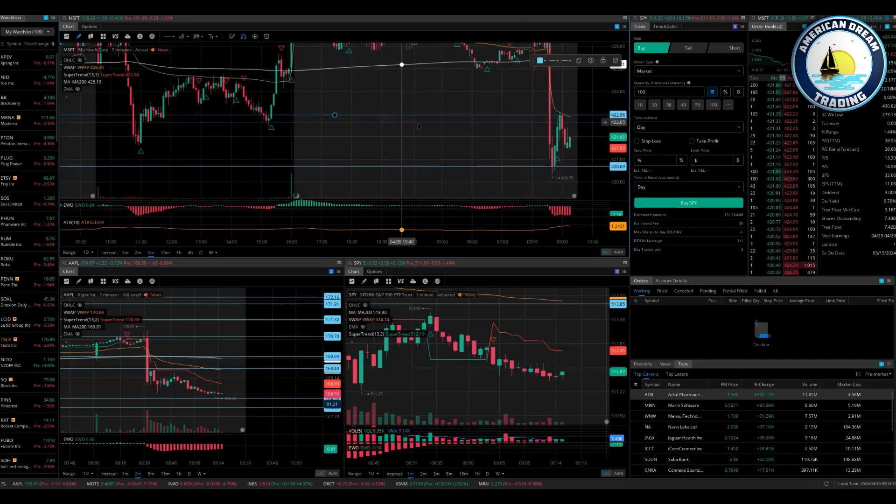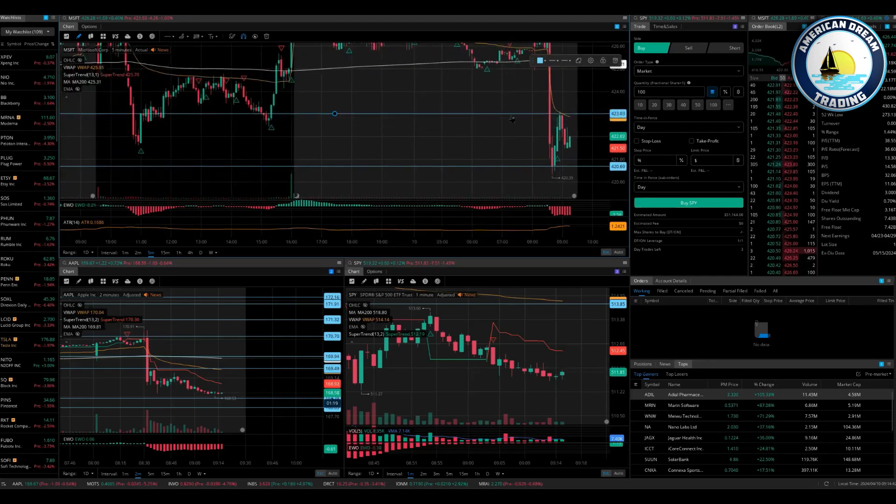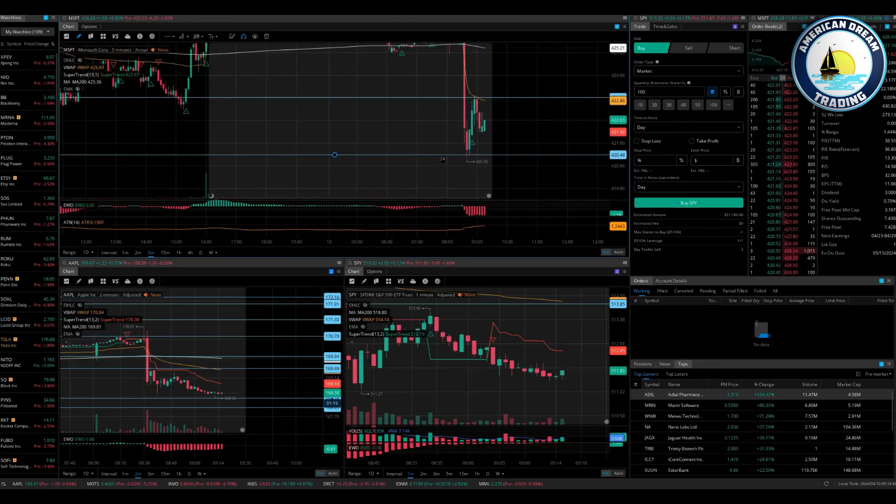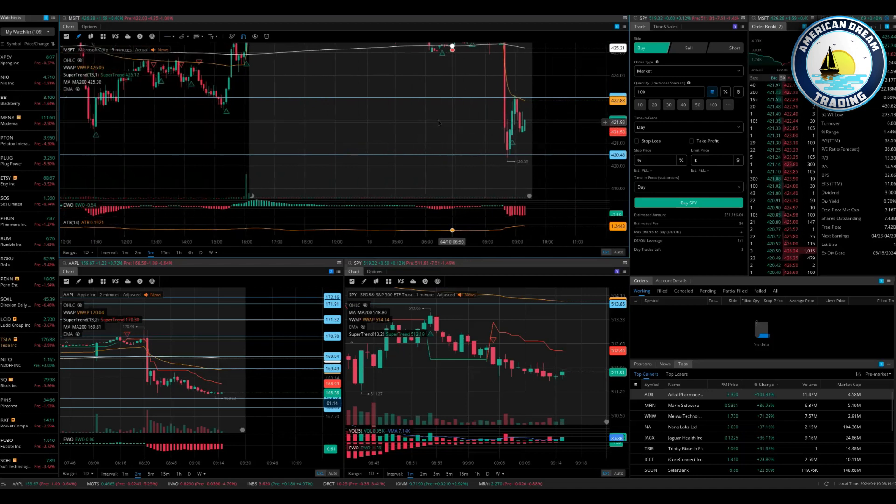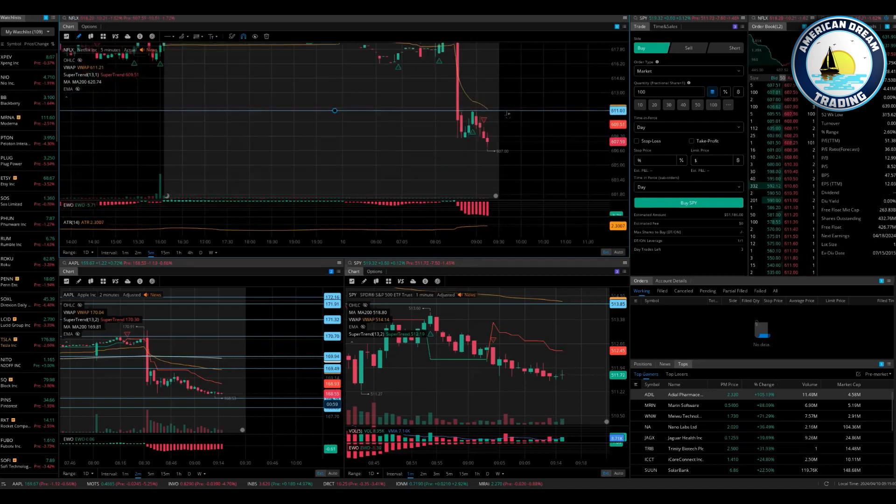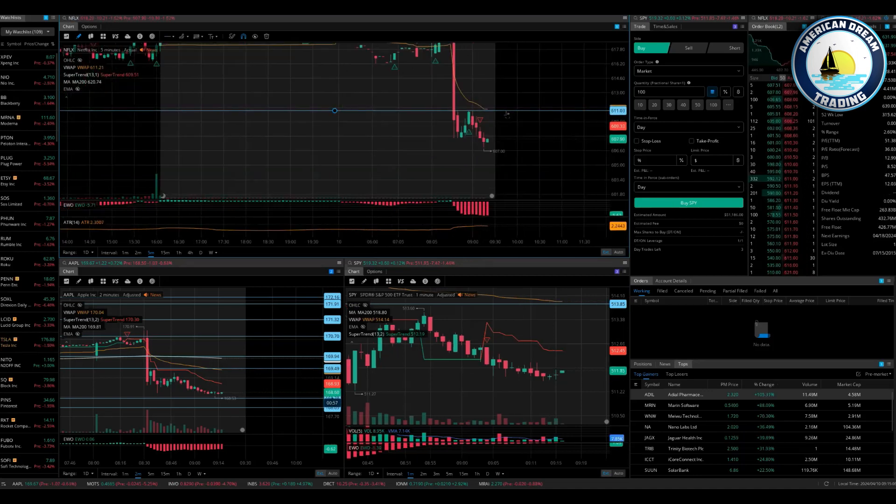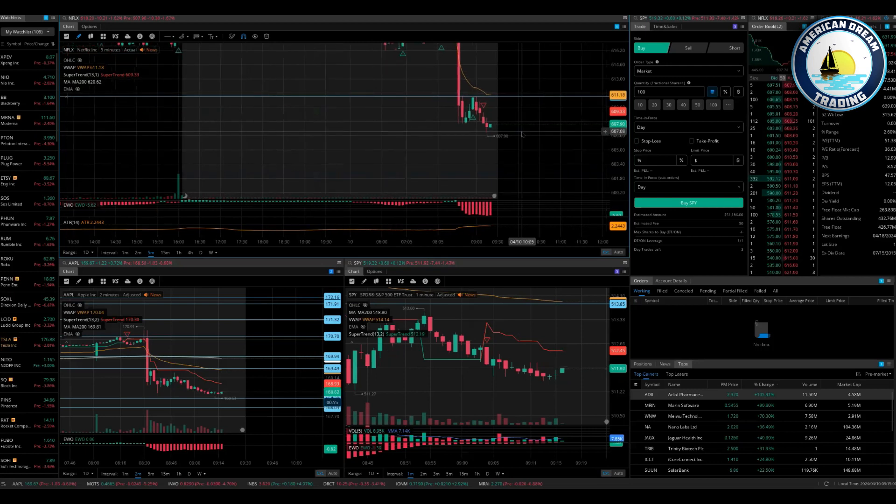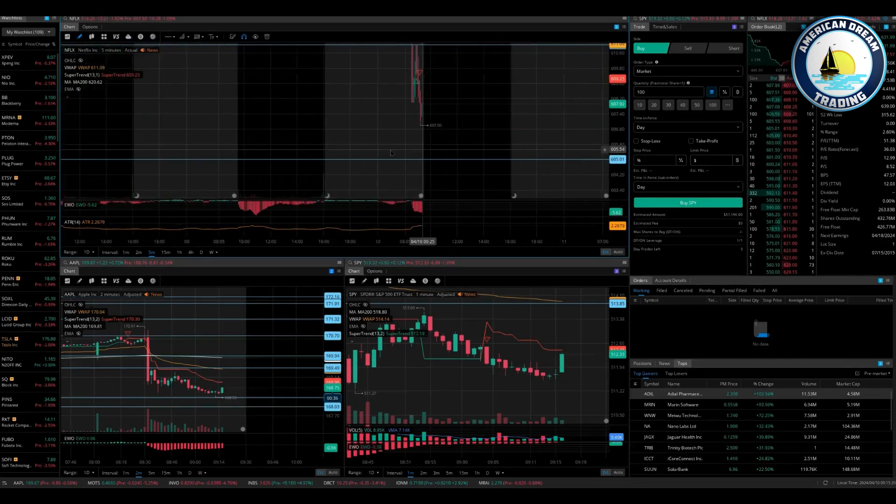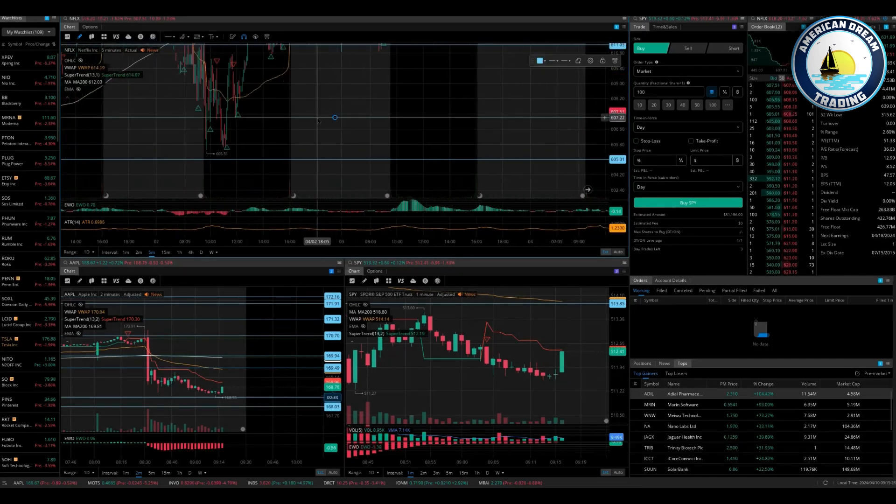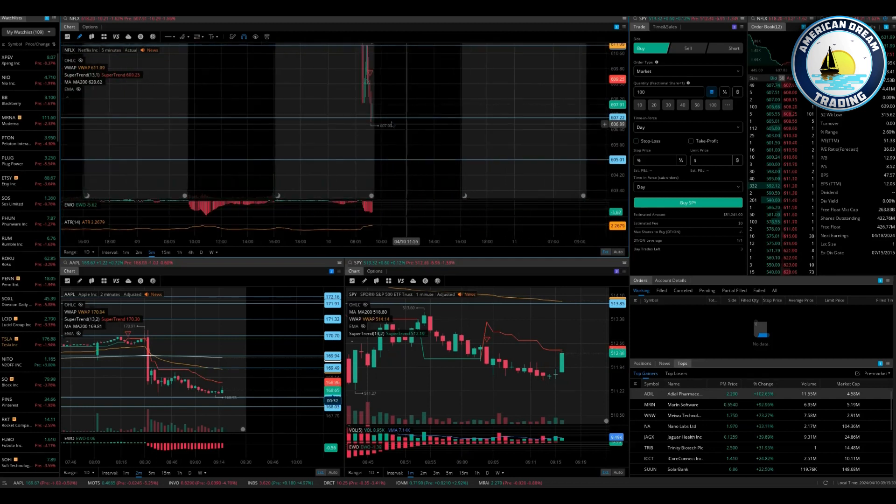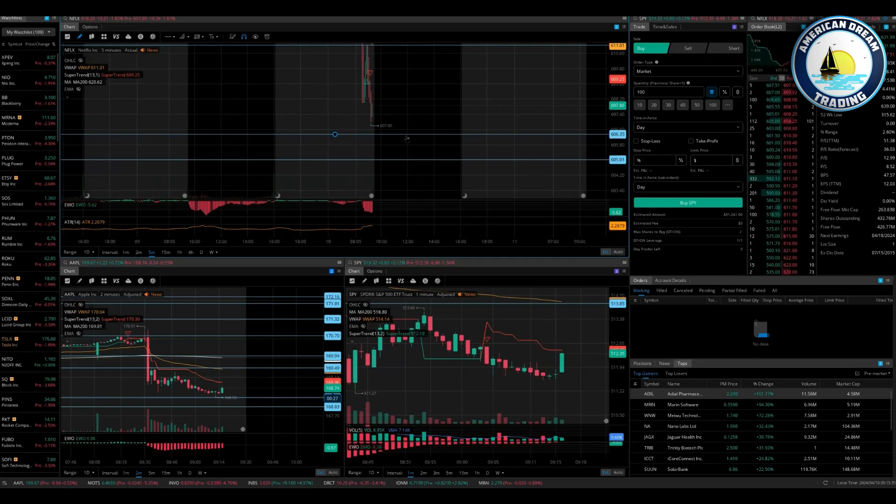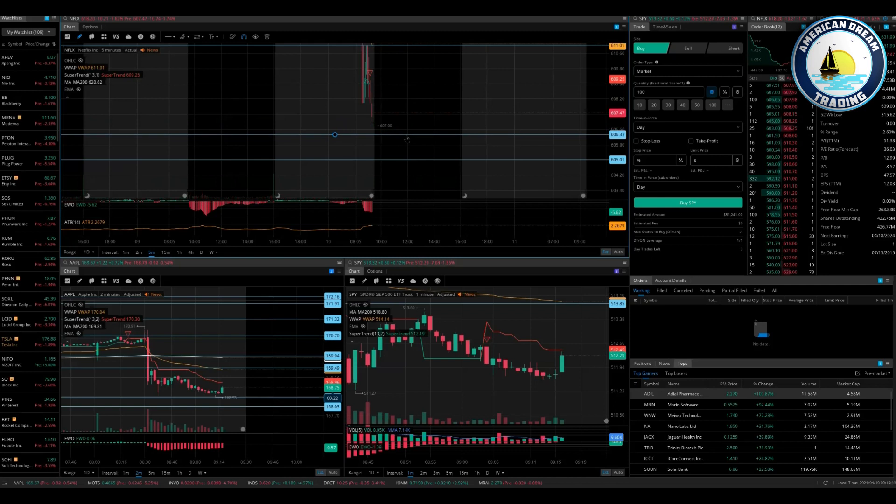Microsoft 423 up, 420.50 down. Netflix 611 up. See, this is the next level right here. Yeah, it's already in it. So what we'll do is because 605 is actually support, we're going to give this a 50 cent move because it's already moved 10. So we're going to go 606.50 down.